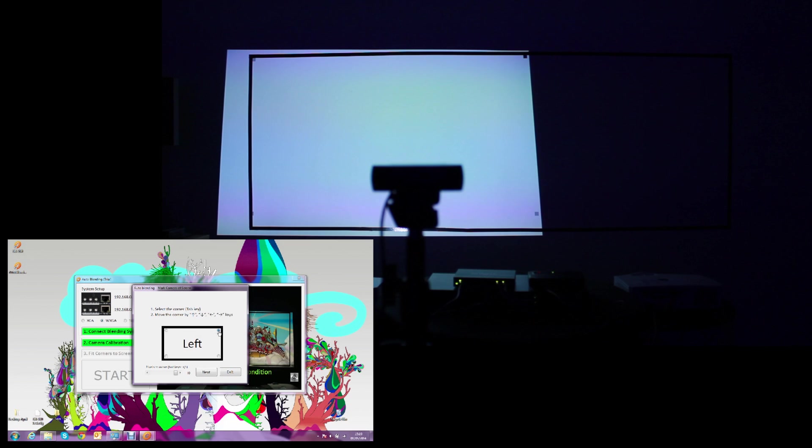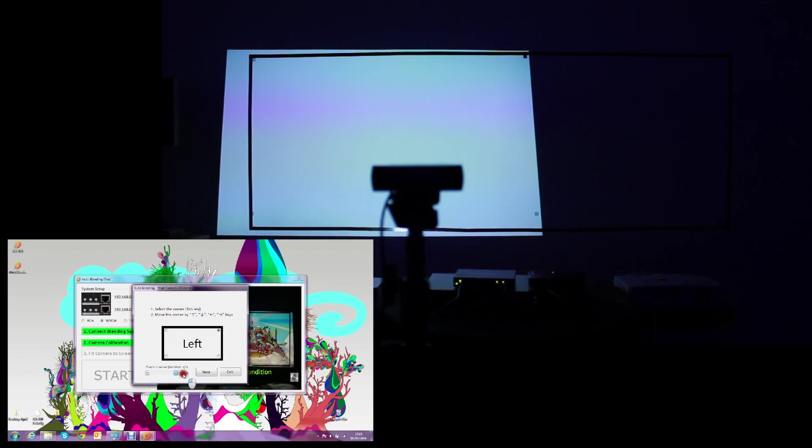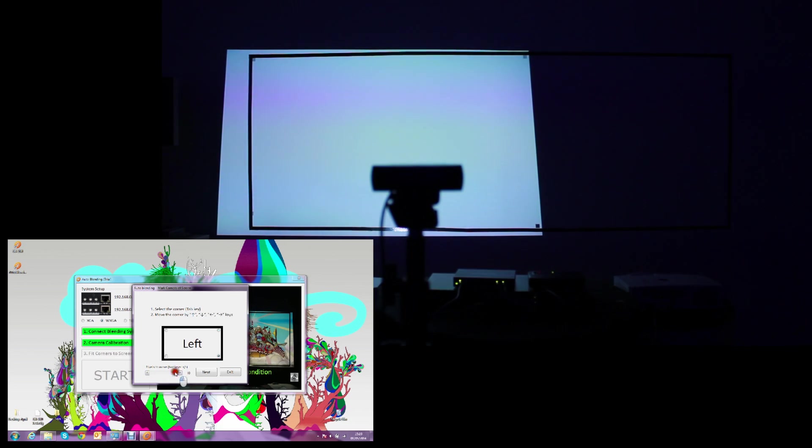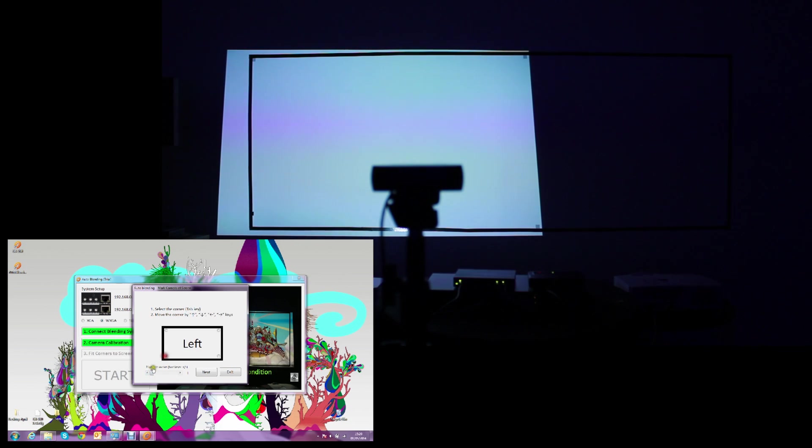This can be done by moving every one of the 4 black dots shown on the screen, pixel by pixel or 10 pixels at every time.